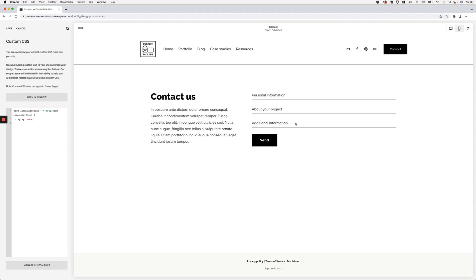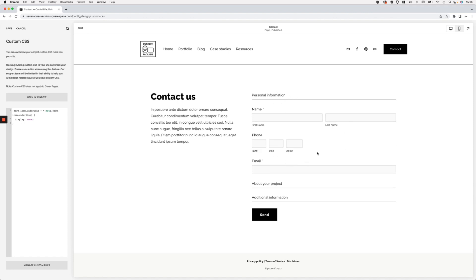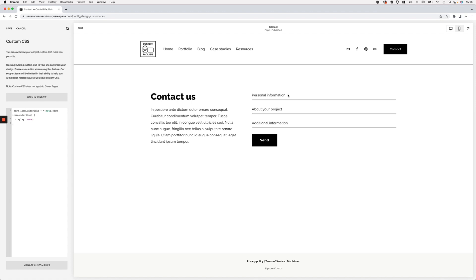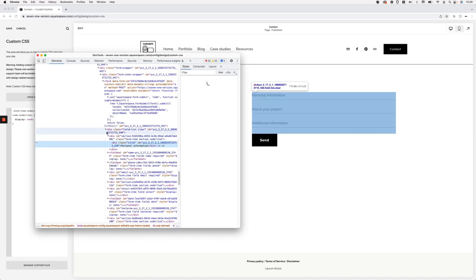Now I want to take this further — I want the first section, 'Personal Information', to always show its fields, because fully collapsed it doesn't really look like a form. That means the selector needs to get a bit more complex — we need to exclude this first underline element so the fields within it always show, and only the other sections get collapsed. To exclude the first field we need to find something in the HTML that differentiates it from the other two. Let's use the inspect element tool.